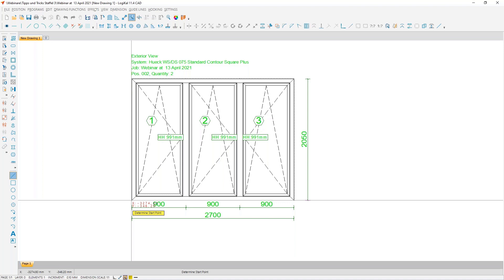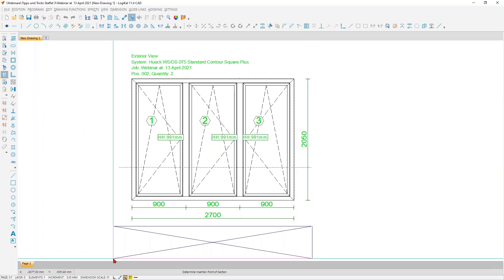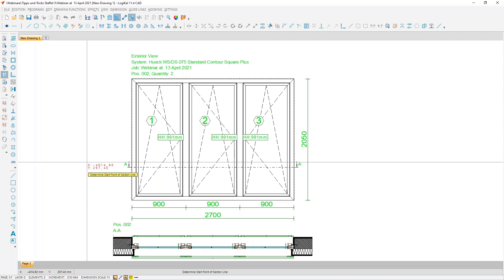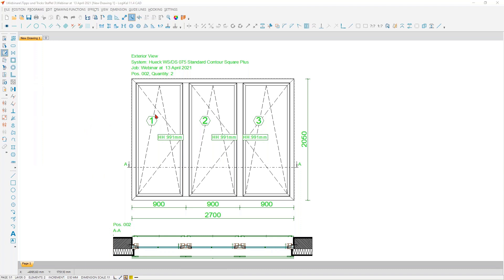How the dimensions should be shown and so on is up to you — you can make the settings as you want in the user settings. This element here is not only a drawing; it has a connection to the basic LogiKal position. Because it has this connection, we can easily create a section here and then drop it into our drawing with the wall connection — everything together. We have the view of the element and the section. Now we come to the real highlight.